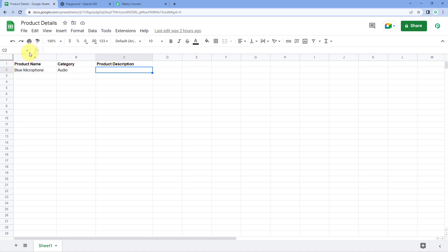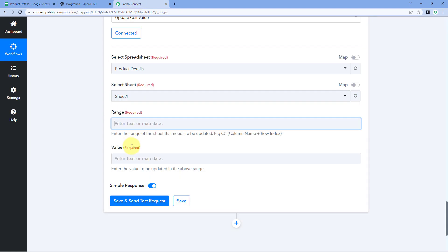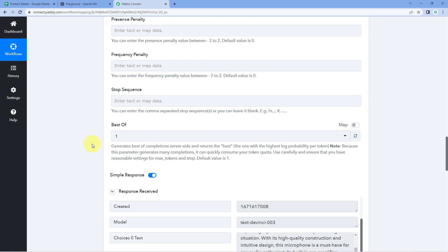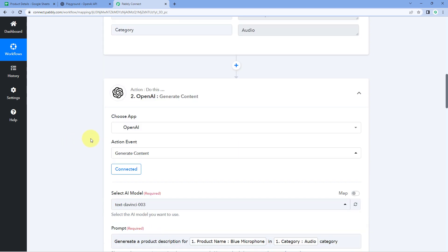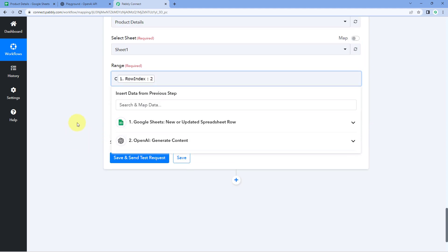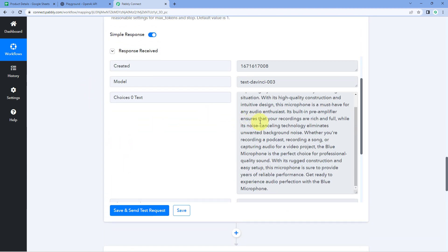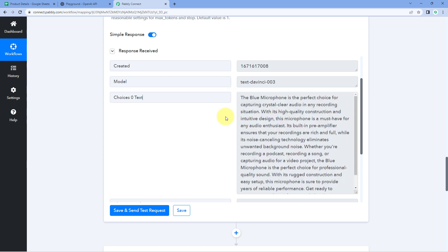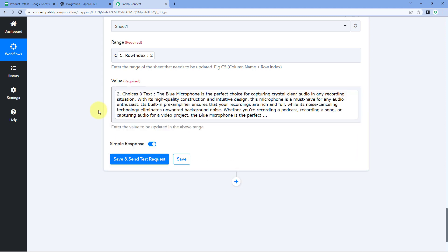The cell range starts at C2. However, every new row we add will have a changing row number, while the column C stays constant. So we manually enter column C, and from the trigger response received from Google Sheet, we also received the Row Index — indicating which row number contains the product name and category. We map this Row Index in the range field. For the value field, we map the product description response received from OpenAI. After mapping, click on Save and Send Test Request.